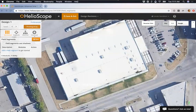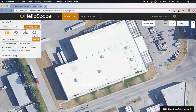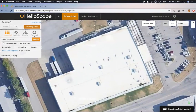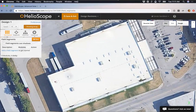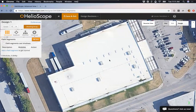Once I'm in the Designer, the first thing I want to do in any top-down design program is make sure I'm using the right imagery. Helioscope by default pulls in satellite imagery from Google and Bing. I can see the side of this building in the Google imagery, which means it wasn't taken exactly top-down — that can cause dimension accuracy issues, especially for high-tilted residential rooftops. So I want something as close to directly top-down as possible.